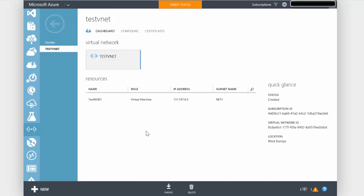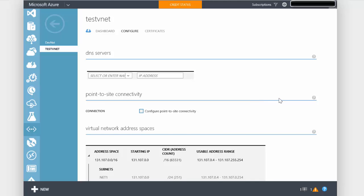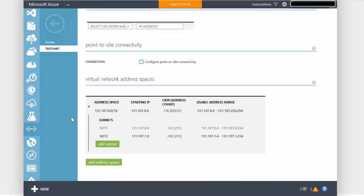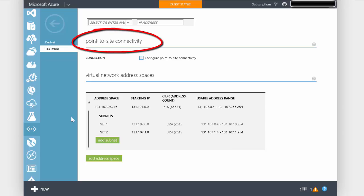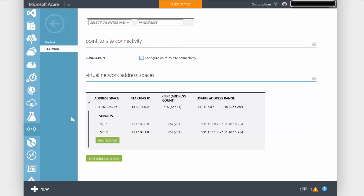We're going to start off this demonstration on the configure section of one of the VNets — it doesn't matter which one we start with. So we'll go to TestVNet and go to configure. Here we see for TestVNet a list of its DNS servers. If we scroll down we can see its address space, and we can also see the connection type. We can see one tick box that says Point to Site Connectivity. So there's no option through here for VNet to VNet connectivity or for Site to Site connectivity.